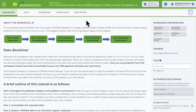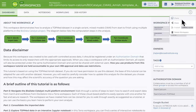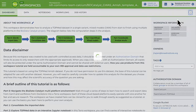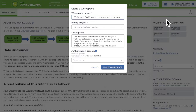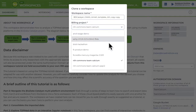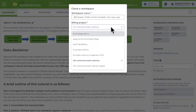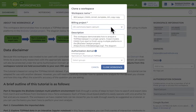You can also duplicate or clone a workspace, which creates a fresh copy with the same tools and data, but no job history and an empty workspace bucket. This might be useful for testing analysis code, for example, or if you want to change the billing project associated with your analysis. You can do that by clicking on the three vertical dots again and selecting Clone instead of Share.